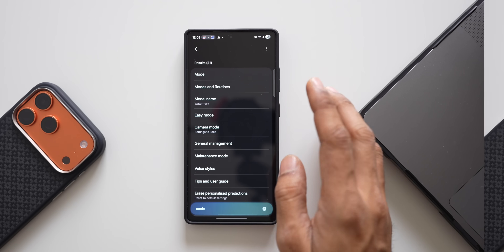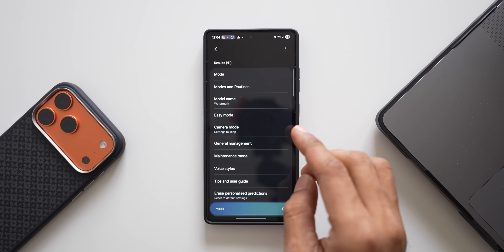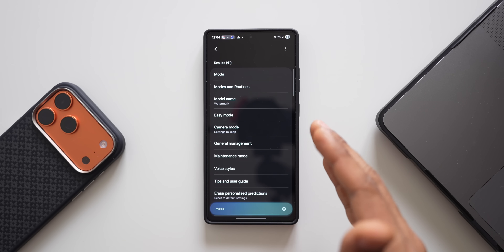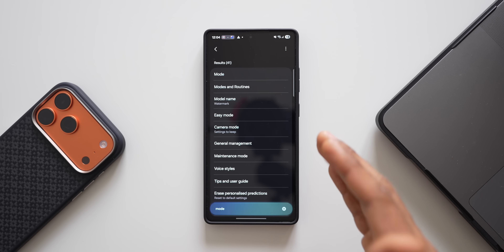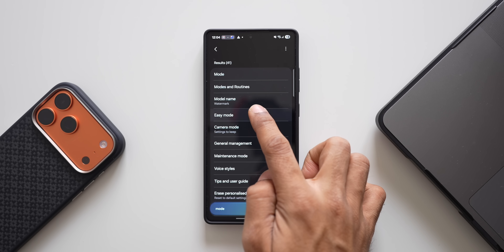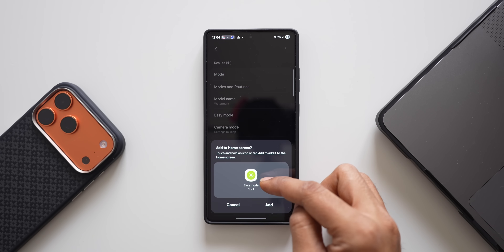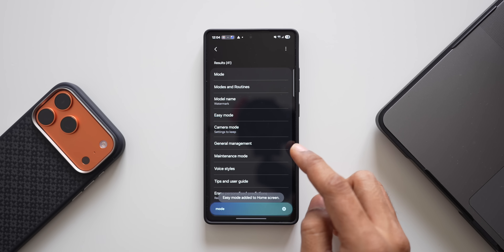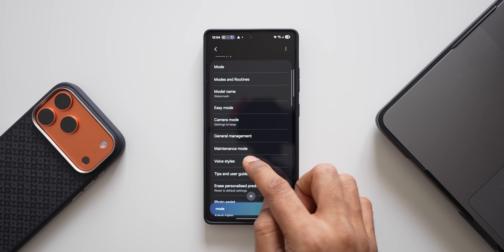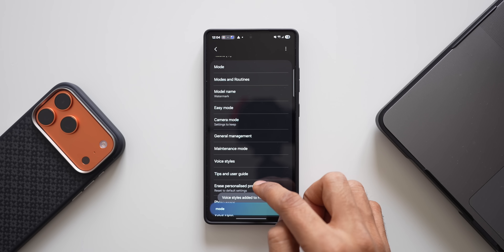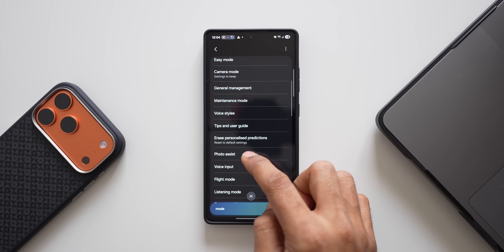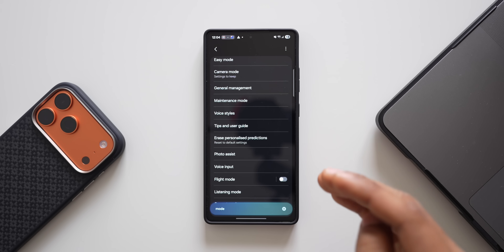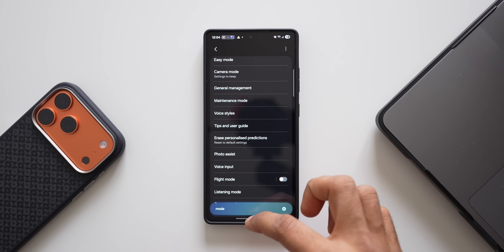It is slightly easier and better to search in this way. I'll tell you how to get this version of the search results in a bit. Now, let's say I want to add a specific setting as a shortcut on the home screen — is that possible? Yes, we can add any setting on the home screen as a shortcut. I can just press and hold on a setting and get a pop-up that says 'add to home screen', then tap the add button.